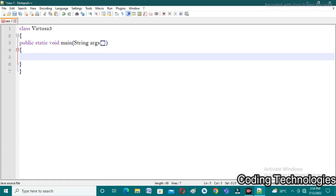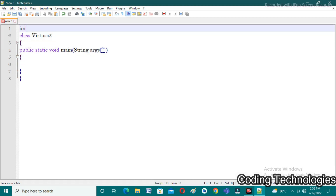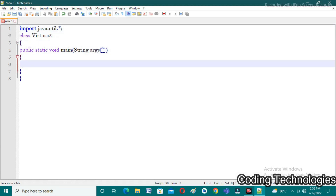After writing the main function we need to take string input from the user. In Java, to take any input from the user we need the Scanner class, because it provides different functions for different input types — string input, integer input, character input, and more. However, the Scanner class is not available by default; it is available in the util package, so I'm importing it: import java.util.*. This imports all packages available in the util package.